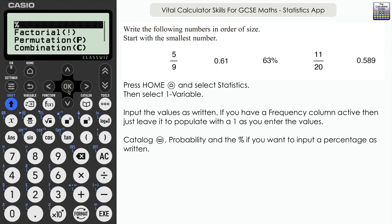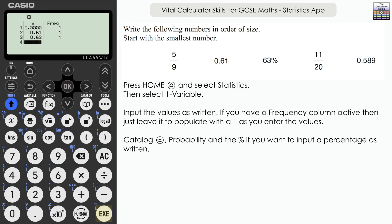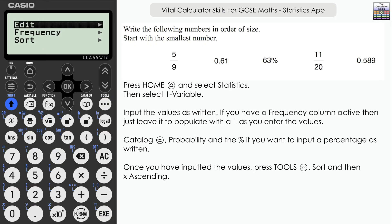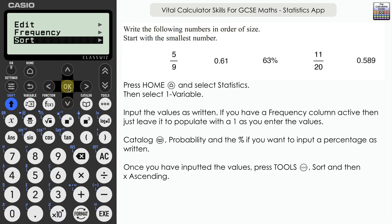For the percentage on this model of calculator, go to catalog, then probability, and select percentage. You may have a dedicated percentage button. Enter 63%, which is of course 0.63 as a decimal — you could input it that way, but bear that in mind when writing final answers. Then we've got eleven over twenty as another fraction, and finally 0.589.